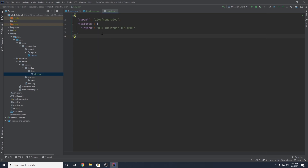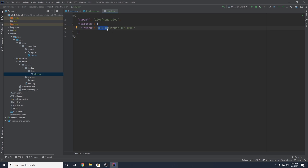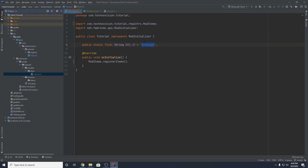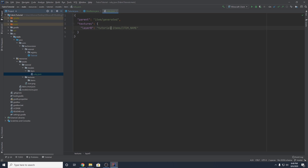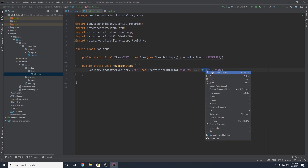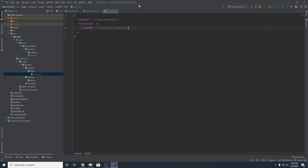This is a model JSON. It's determining what the model looks like — we're saying this is an item/generated, basically a regular item in Minecraft, and setting the texture to a single layer. You want to replace mod_id with your mod ID — tutorial for me — and then change the item name to what you put in ModItems. So the texture path format is: your mod ID, colon, items, slash, then the name of your object. You'll have to do this for every single item you create.